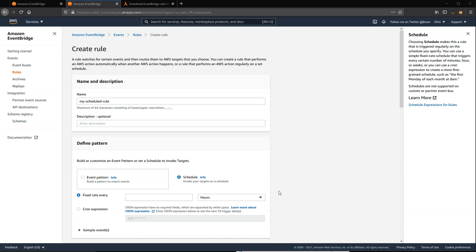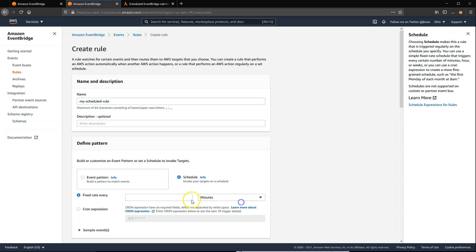You define a schedule by either using a rate or cron expression. Rate expressions allow you to select regular intervals using minutes, hours, or days. These are ideal for simple schedules.